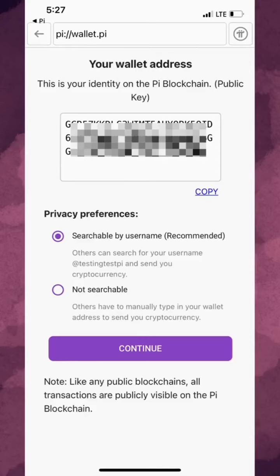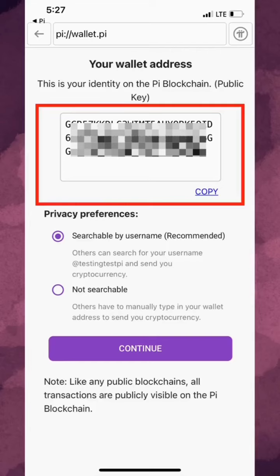On the next page, you'll see your wallet address and a privacy setting for you to confirm. Your wallet address is your public identity on the Pi blockchain that, unlike the passphrase, other pioneers or Pi apps can see and use when you send Pi to them, spend Pi on their apps, or receive Pi from them.